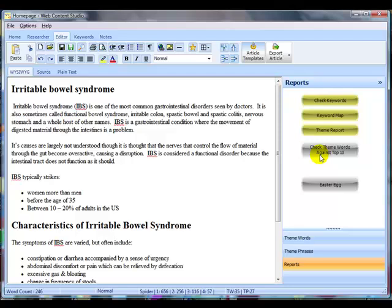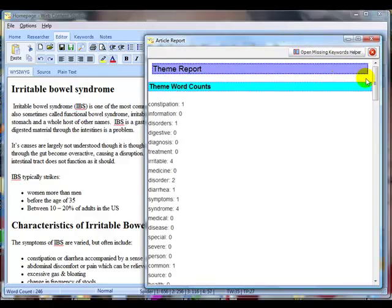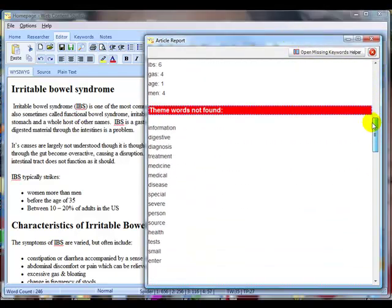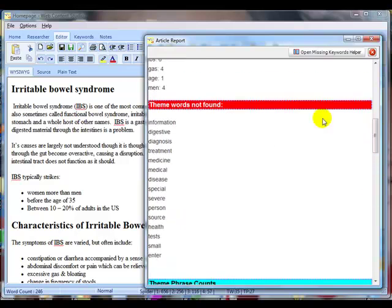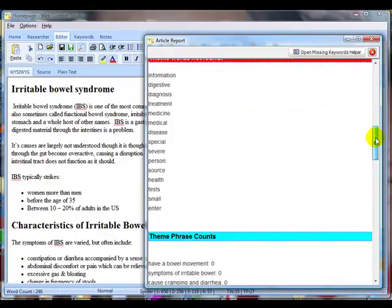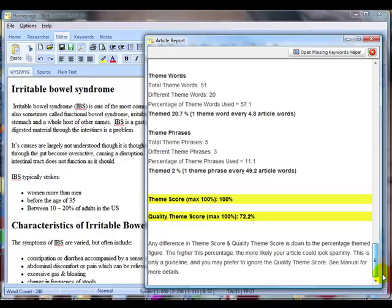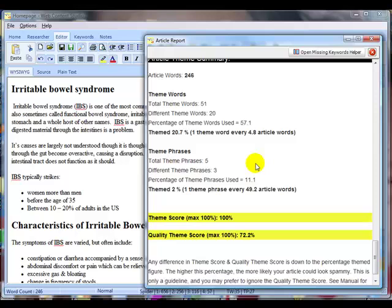Just as a final check, let's just do the theme report on the article as it is. This is the original article that I haven't rewritten and I didn't use any theming ideas when I wrote it. So let's have a look at the theme report. There's word counts there. These are the theme words that aren't found. And if we scroll to the bottom, it's still not too bad.